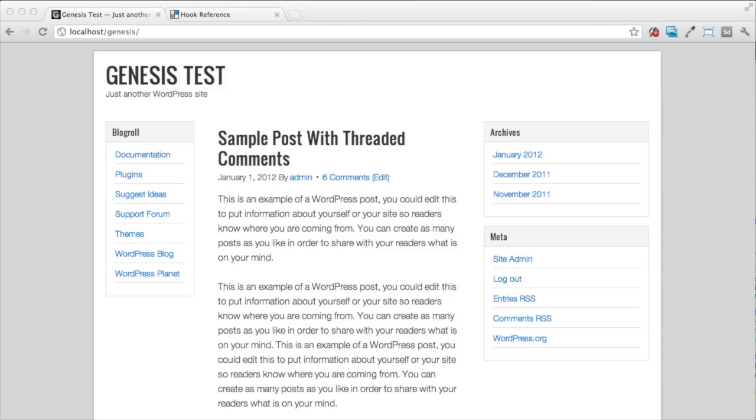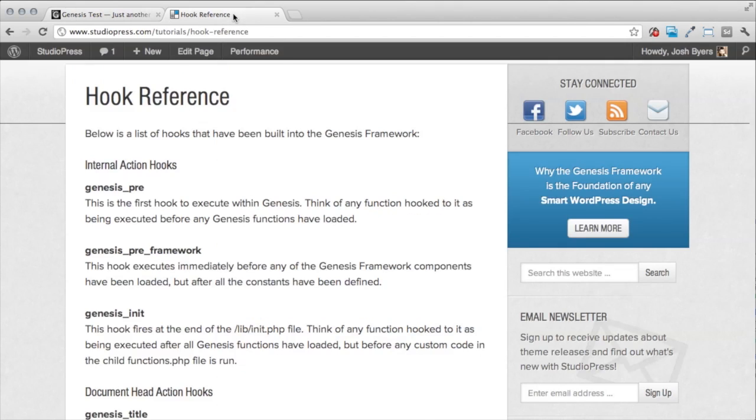On the StudioPress site, we have a resource that's called the Hook Reference that shows you all the different places that you can hook your content into the theme.